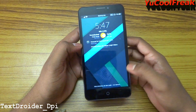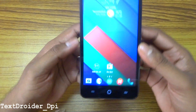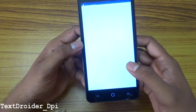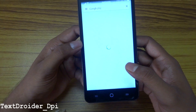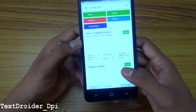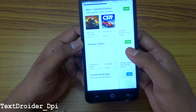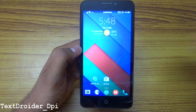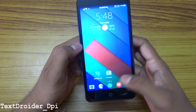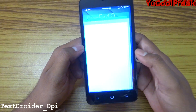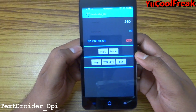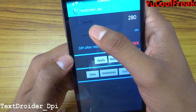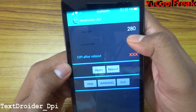You can see the changes here, guys — like the custom fonts. After rebooting, if we go to the app directly, it shows the new DPI is set to 280, and the current DPI is also 280.